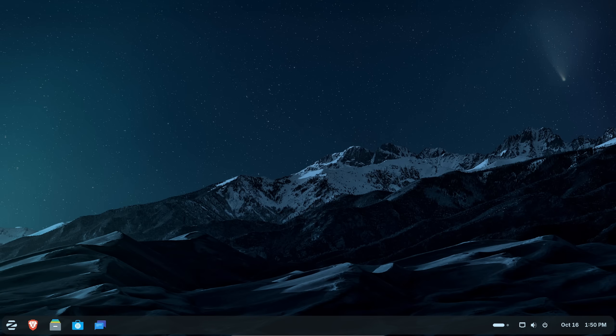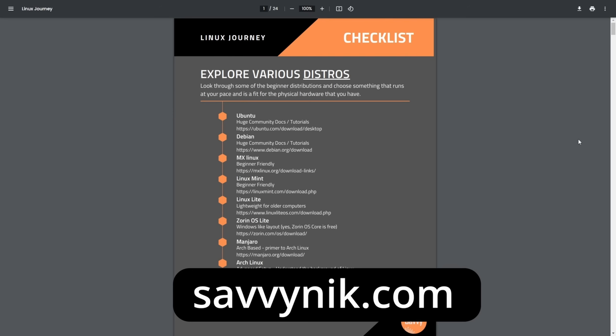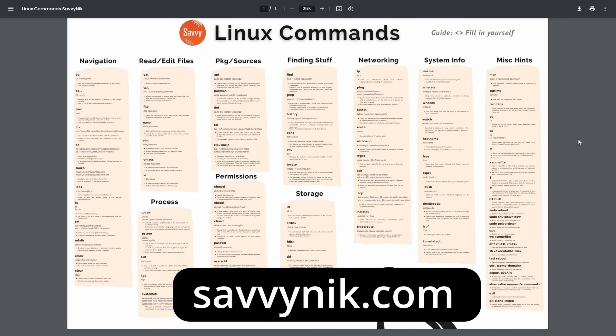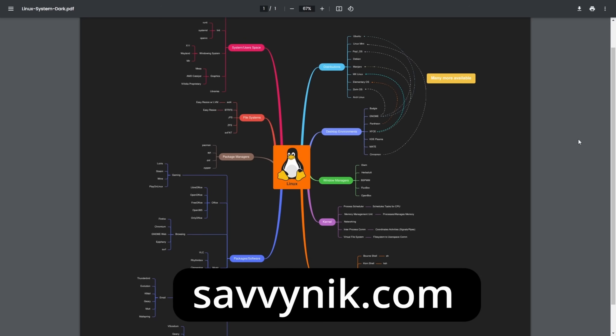But if you want to improve your Linux experience, check out my checklist, cheat sheet, and my map, all available at SavvyNick.com. Download those today.